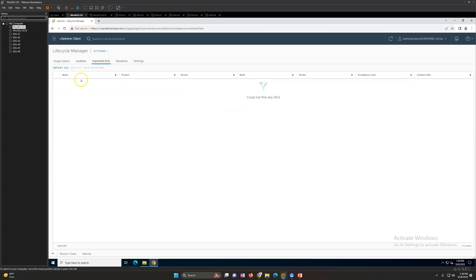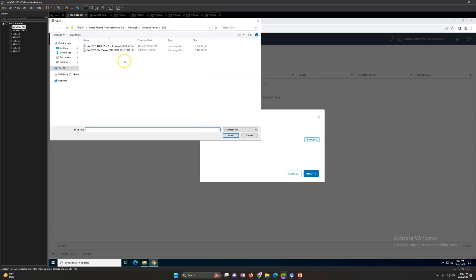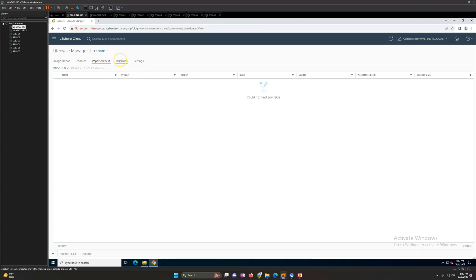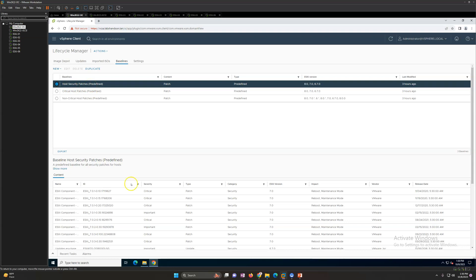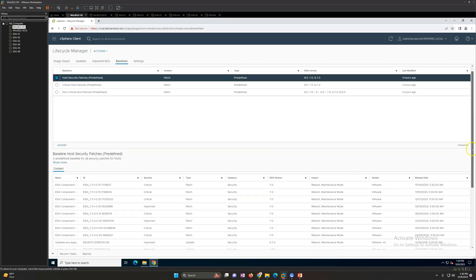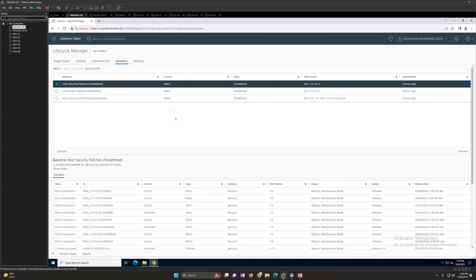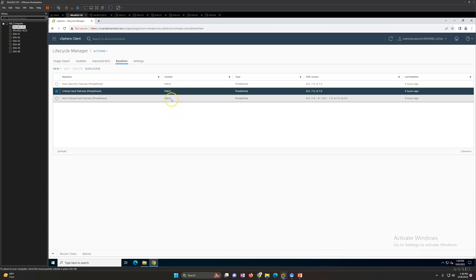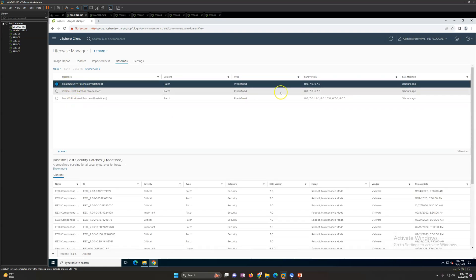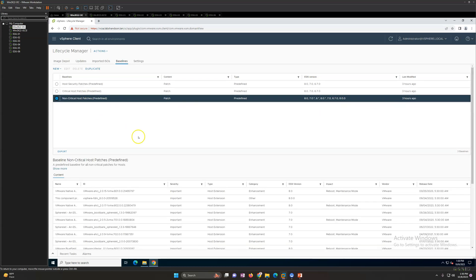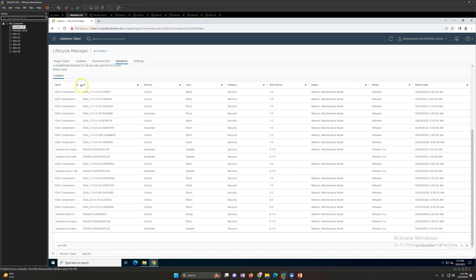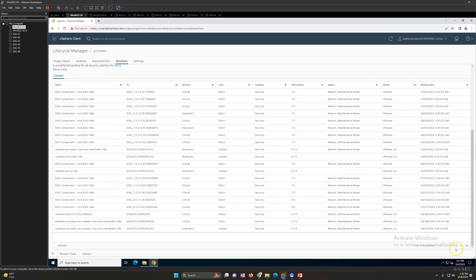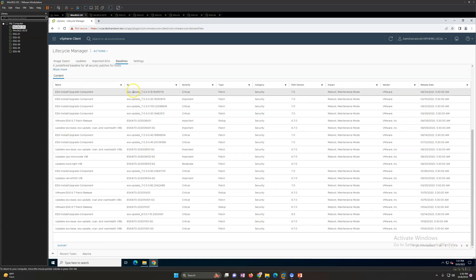If you have a custom ISO you can import it here under Import ISO, and it will show up in the imported ISO list. For Baselines, you will see predefined baselines from VMware, such as host security patches. The category shows patches — non-critical, critical, and host security — applying to versions 8, 7, and 6.7. You can see all the components each baseline covers.